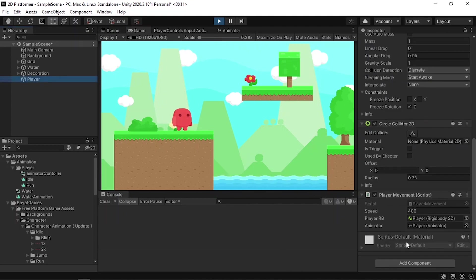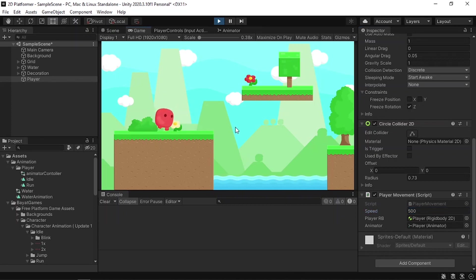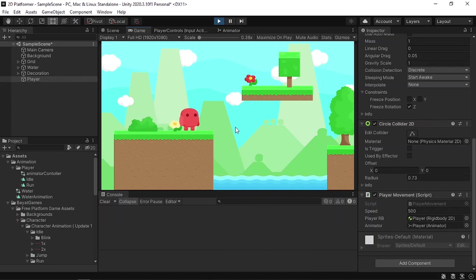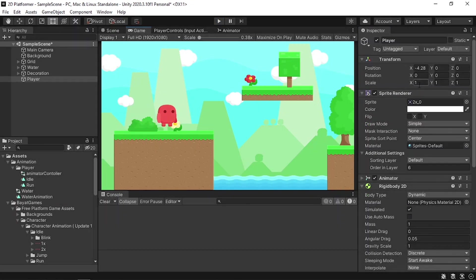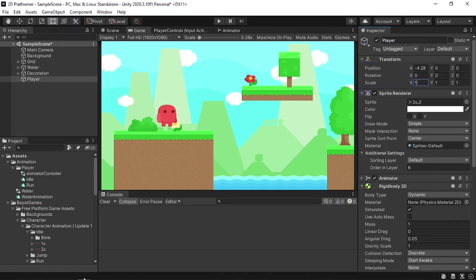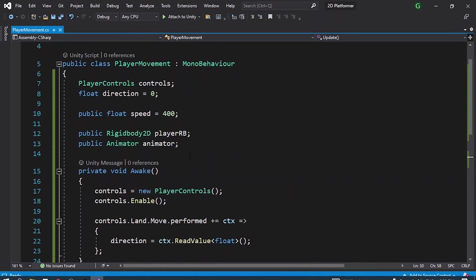Let's hit Play. Now I'm able to move left and right using the arrow keys. We can adjust the player speed by changing the speed variable — I'll set it to 500. We just need to flip our player: as you can see he's always facing the right direction. If I change the x scale to -1 he faces left, and back to 1 he faces right.